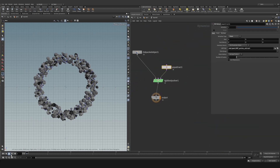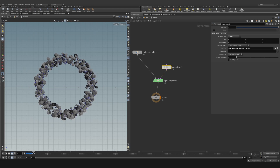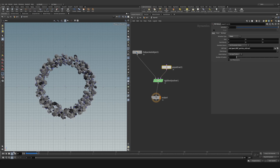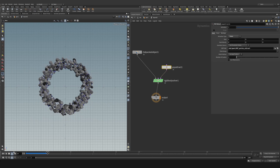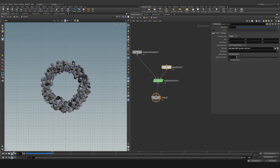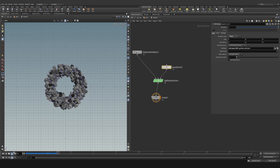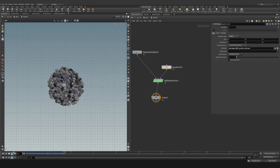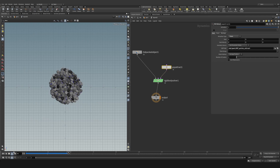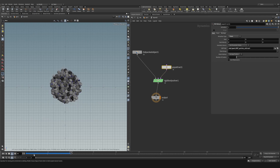Let's take the playback to real time and hit play to see what we get. Cool — now we have all these rocks going straight into the middle, colliding with each other. However, they're super uniform, so I want to get a little bit of variation in there.